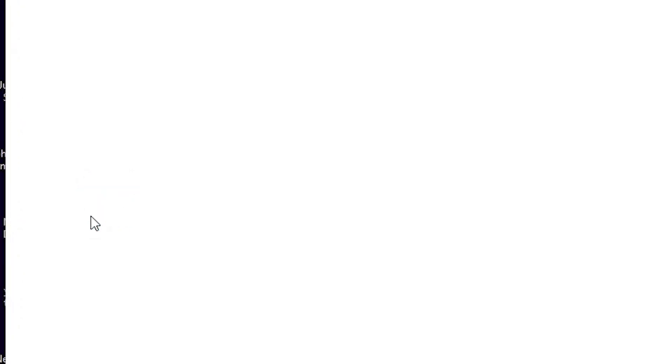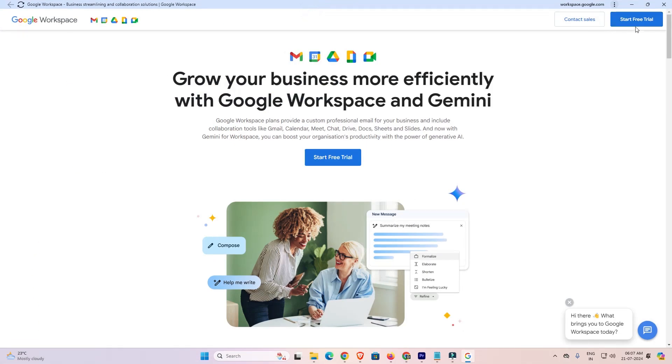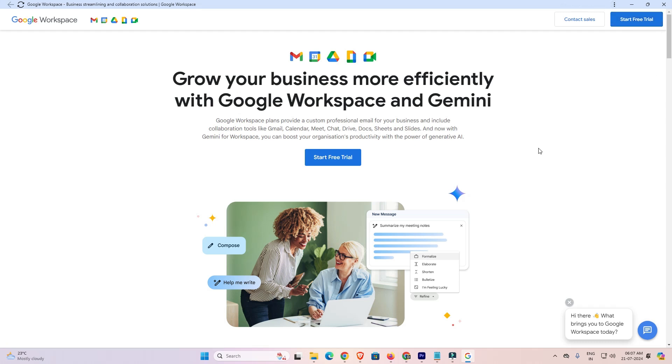Go to the desktop and double click on it. And Google Workspace is open. If you want to start it, then start free trial and go to your Workspace.